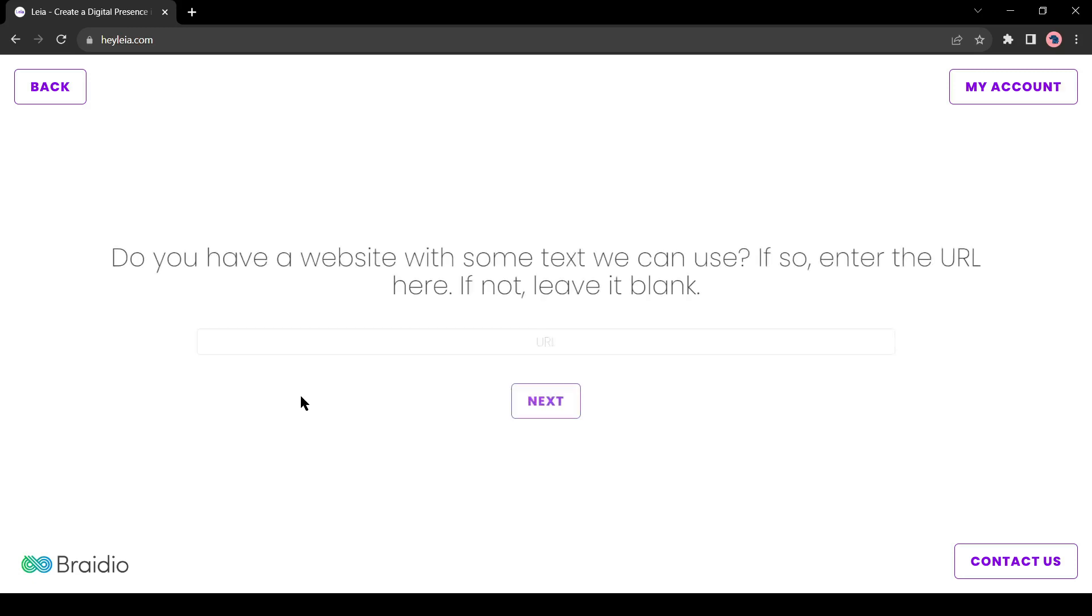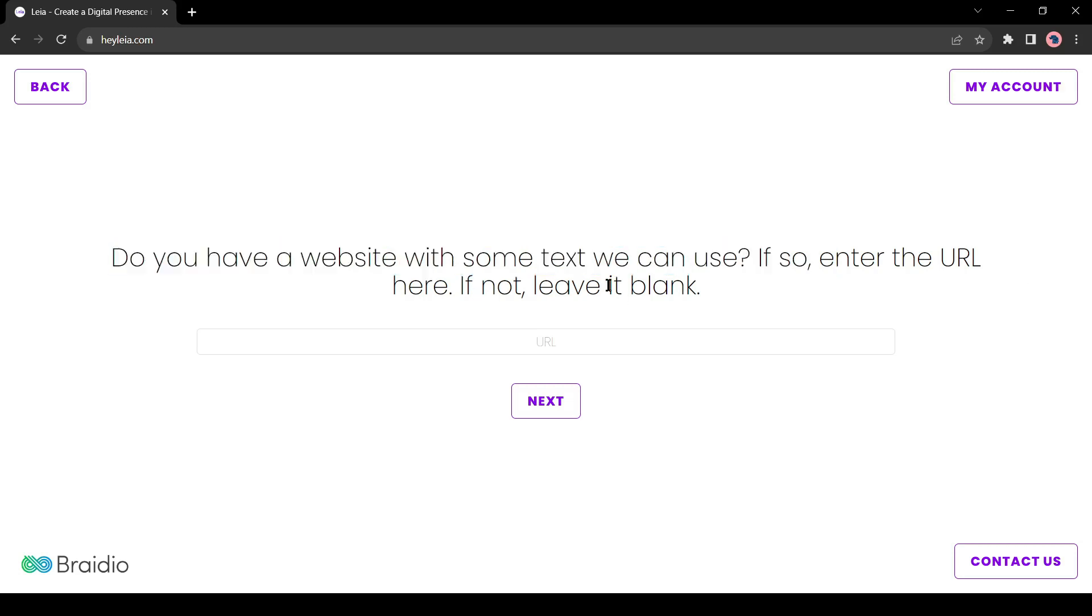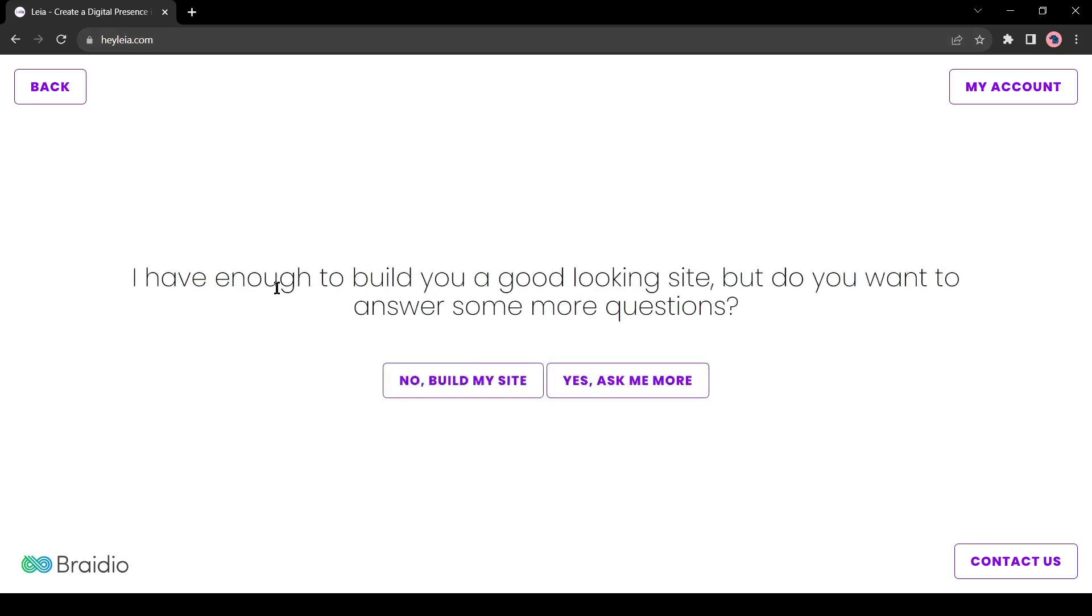Now if you have a website previously and add some content or article, you can enter the website link here. Even you can enter the link of any website. I will skip it this time.